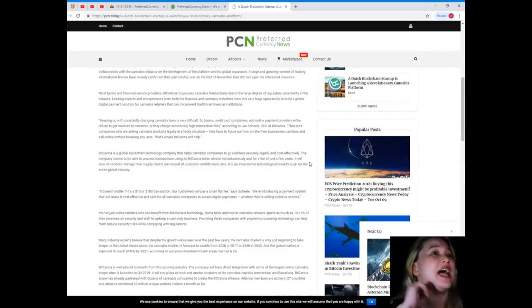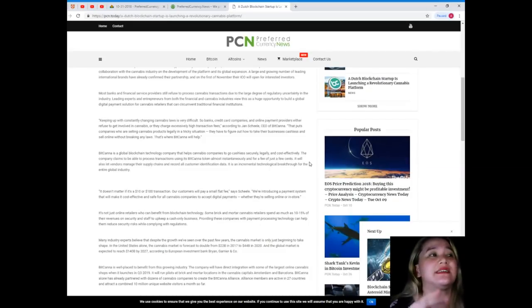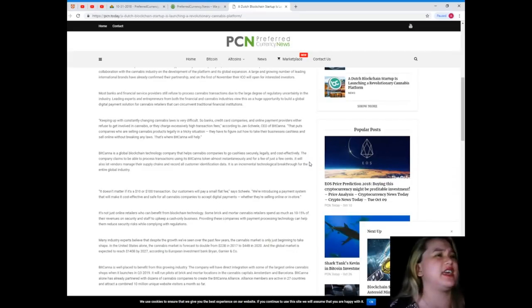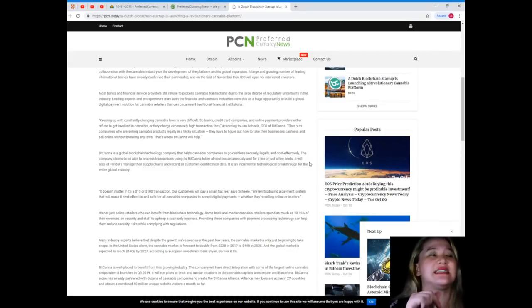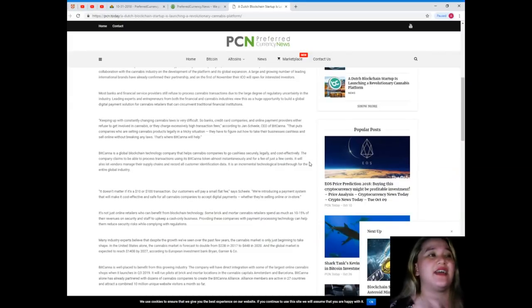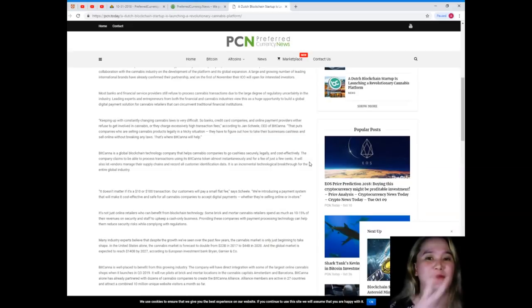That puts companies who are selling cannabis products legally in a tricky situation. They have to figure out how to take their businesses cashless and sell online without breaking any laws. That's where BitCanna will help.